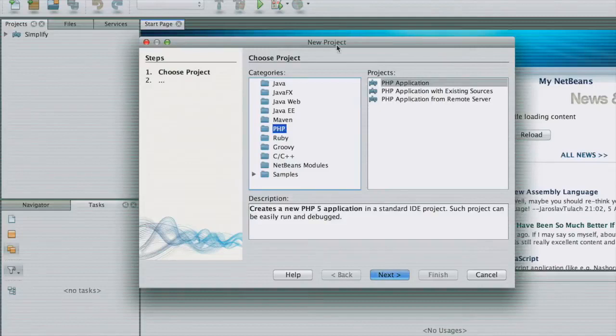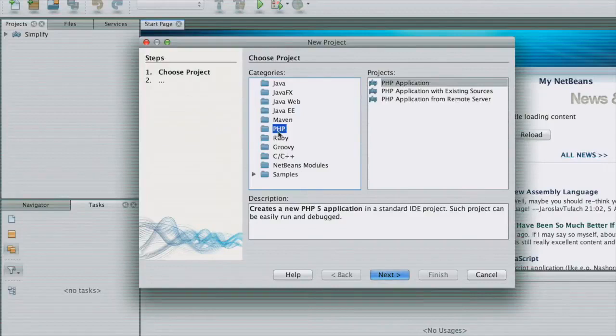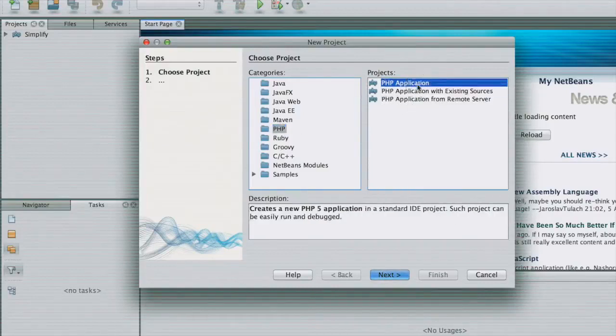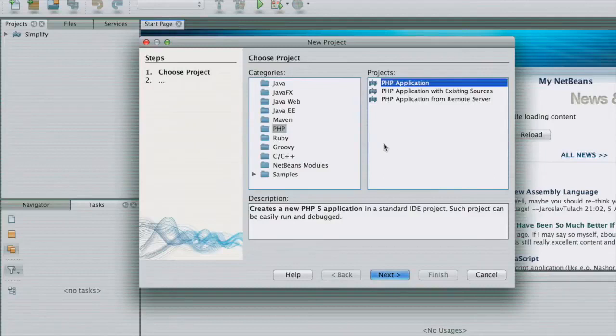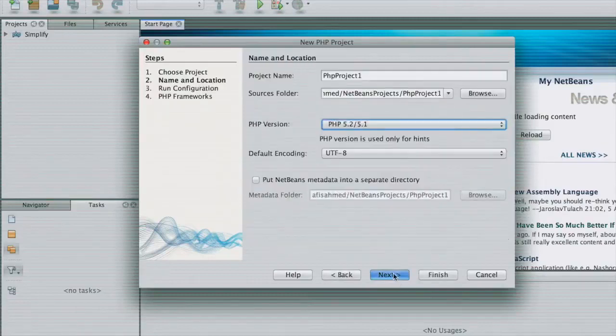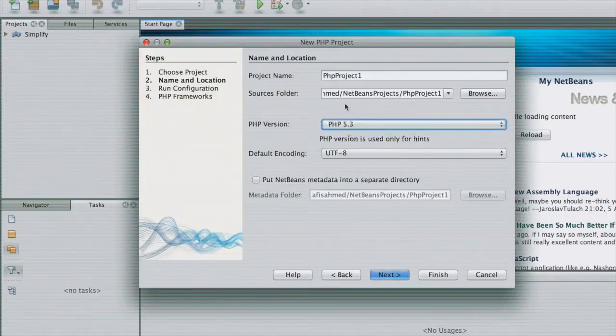This window shows us what it can support. So let us pick up PHP and we are going to create a PHP project. This might be a PHP application. This will be a full-fledged application. We'll be using examples to create this application. So click next.